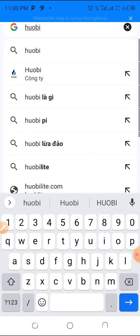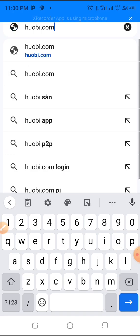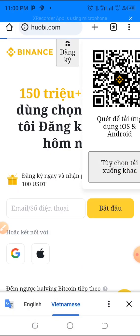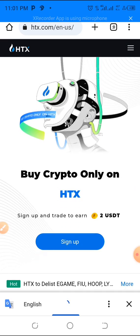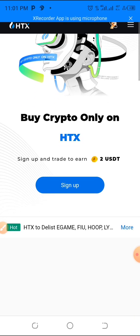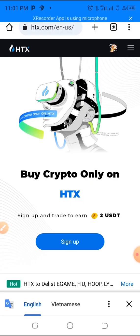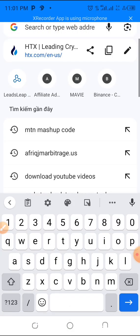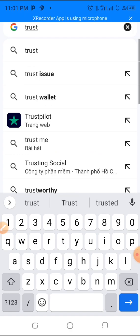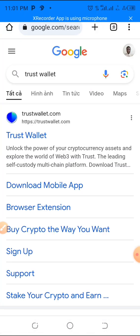You can also use Huobi — it's also a very reliable exchange where you can sign up for free, do your verification, and buy cryptocurrency. With Binance you can use a credit card to buy crypto. You can also use Trust Wallet if you already have your cryptocurrency there.